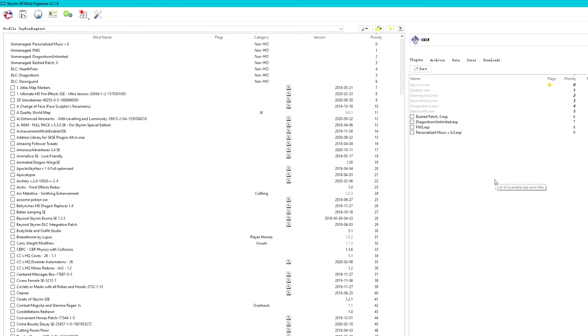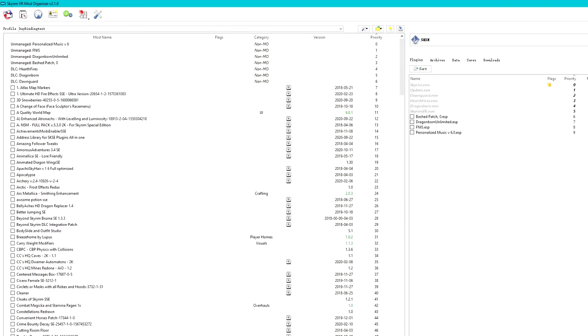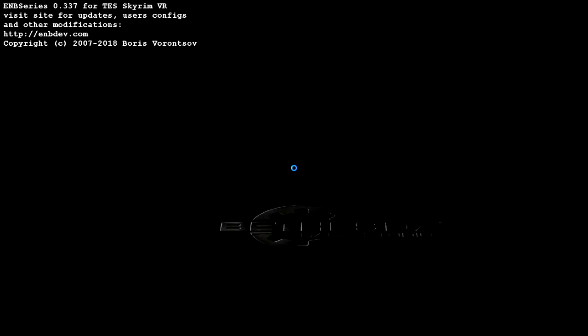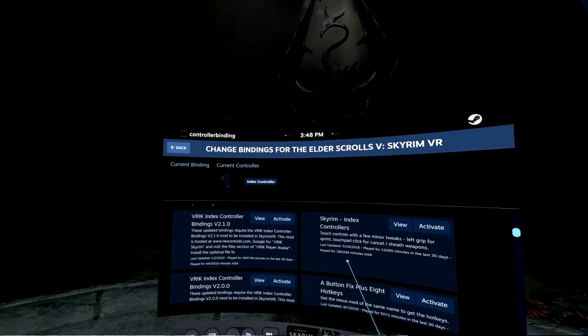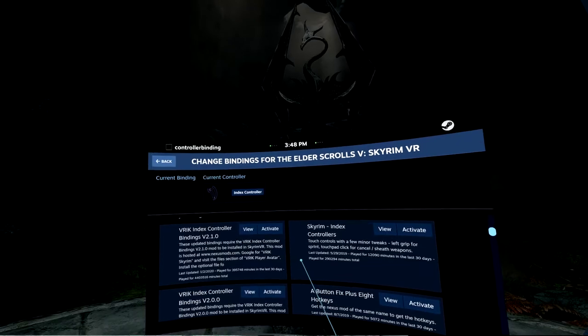Now we go back to Mod Organizer 2, and this time I try to start SKSE through Mod Organizer 2. And it will take a while, but this time we can see the correct key bindings, but we can't use them. Now we are already in the game. Just remember I'm already in the game, and I open the settings.